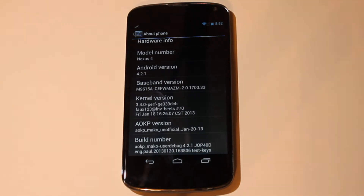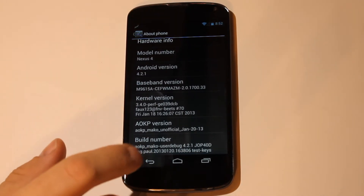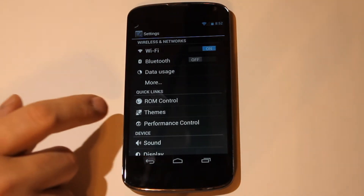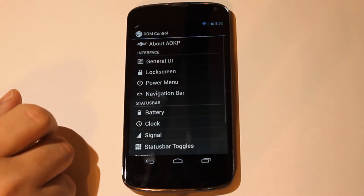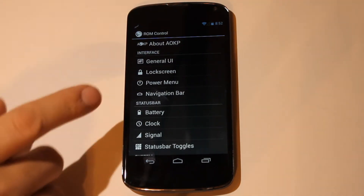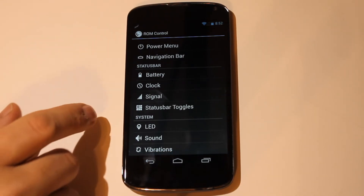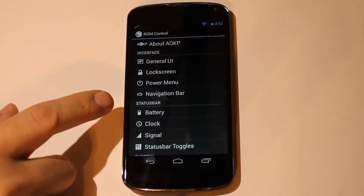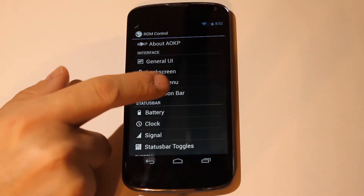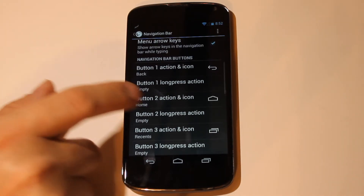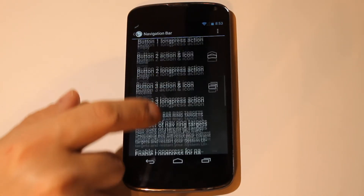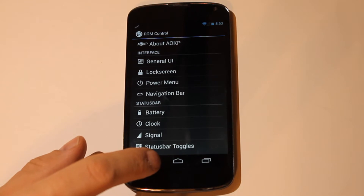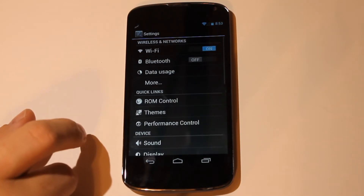Take a look here at the About Phone, and then we'll look at some of the customization you can do. ROM control here — you can go in and customize the lock screen, the status bar, LED, your signal, navigation bar, power menu. You can come and look at all these things. Lots of stuff to do. You can even alter your on-screen buttons here and have them do just about whatever you want. Really cool stuff.